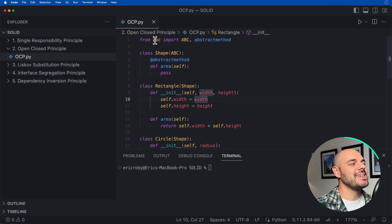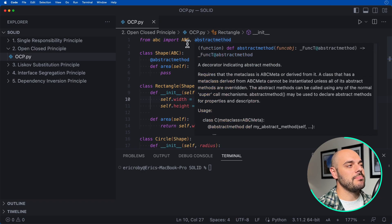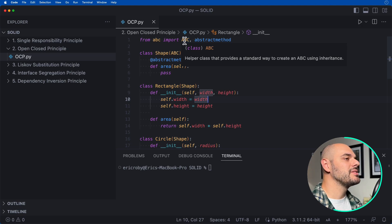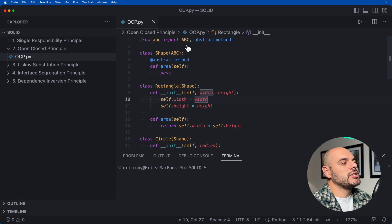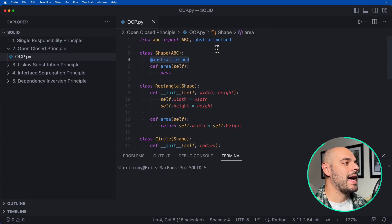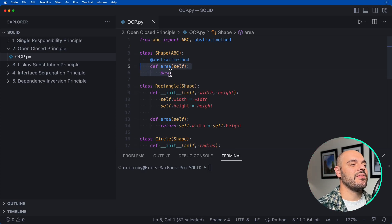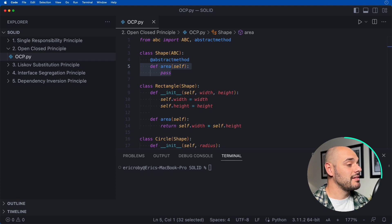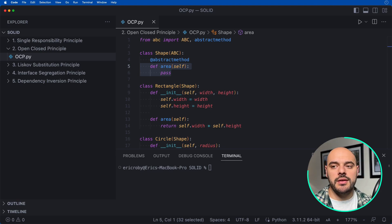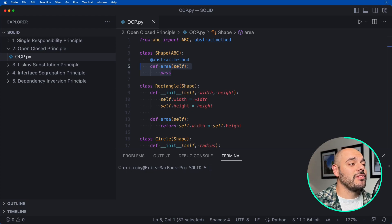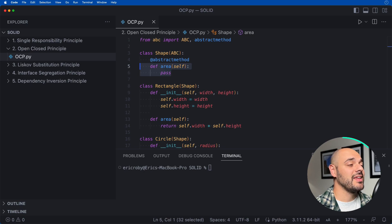The second principle is the Open/Closed Principle. We import ABC and abstract method from Python's abc module — ABC is an abstract base class used for a standard way of inheritance. We have a class Shape that inherits ABC, annotated with abstract method, and a def area function. The Open/Closed Principle states that software entities — classes, methods, or functions — should be open for extension but closed for modification.